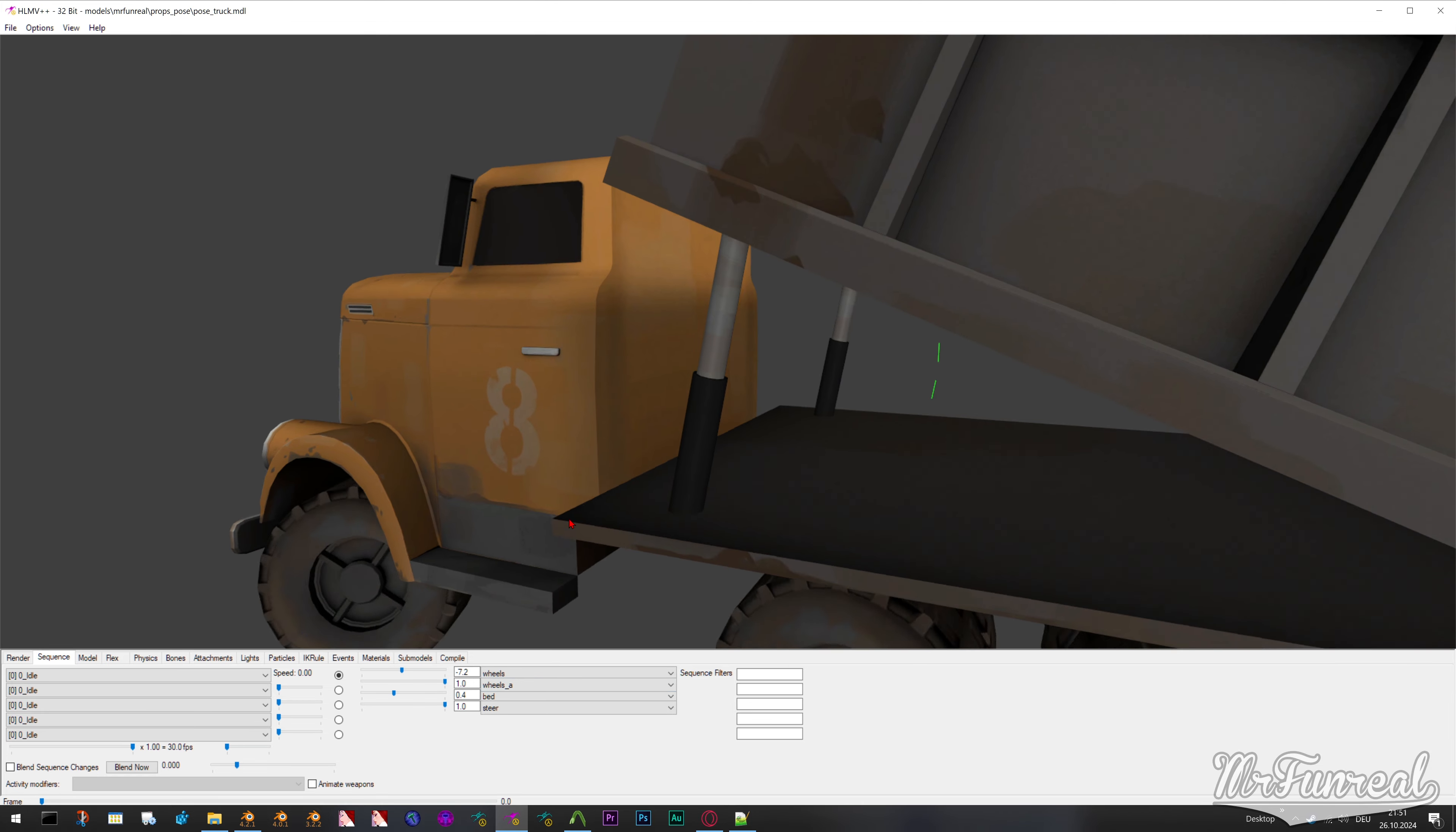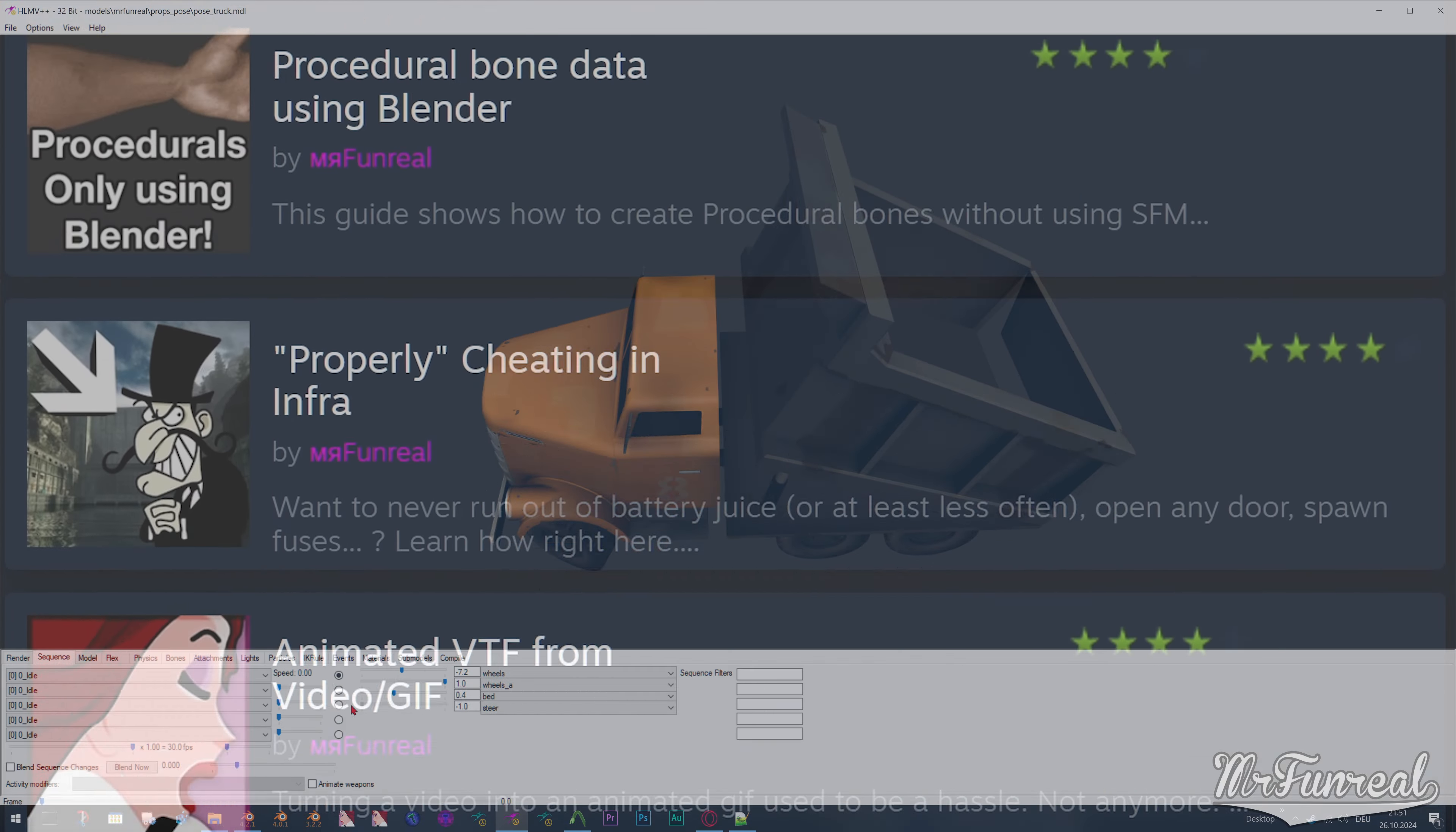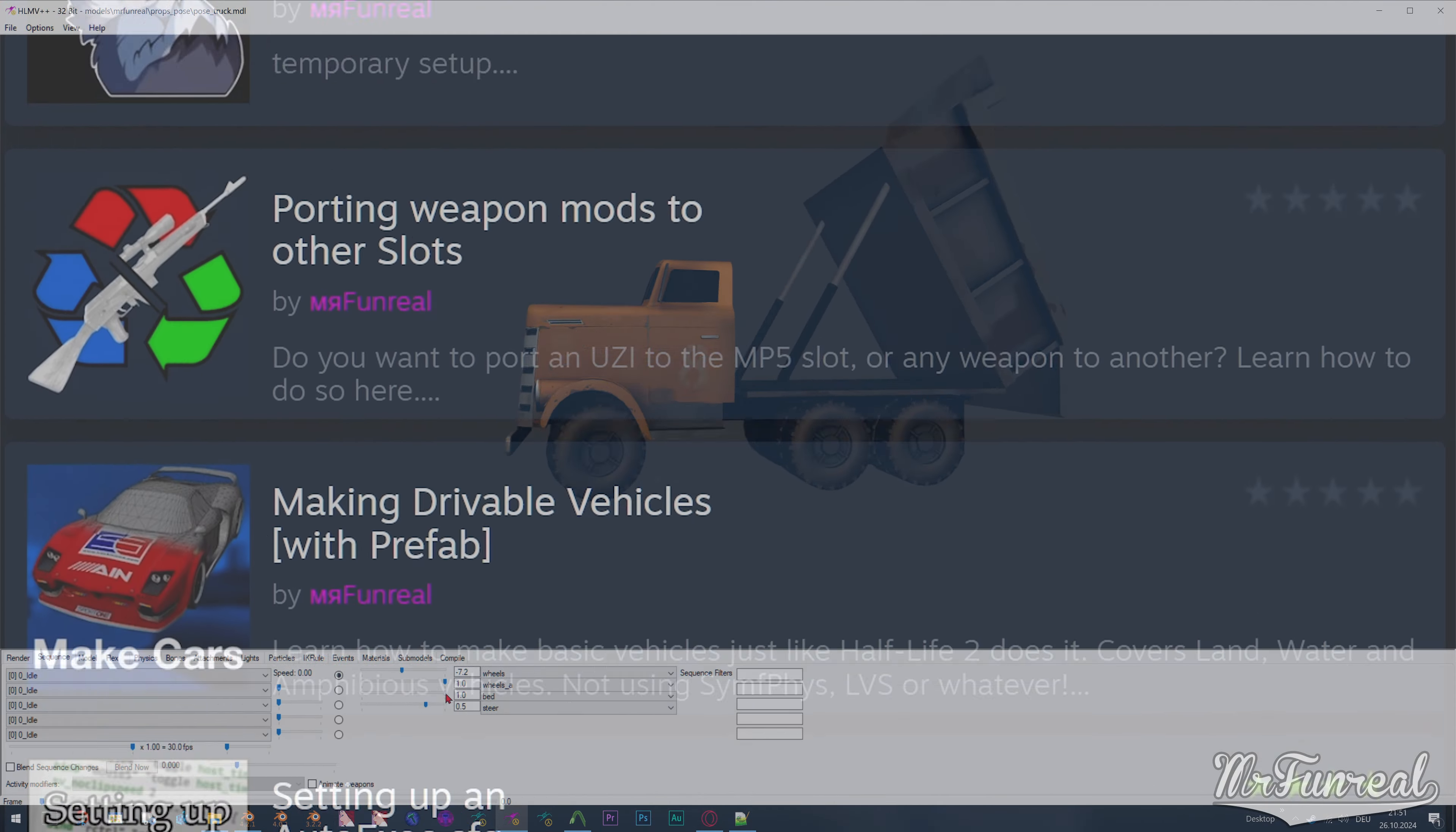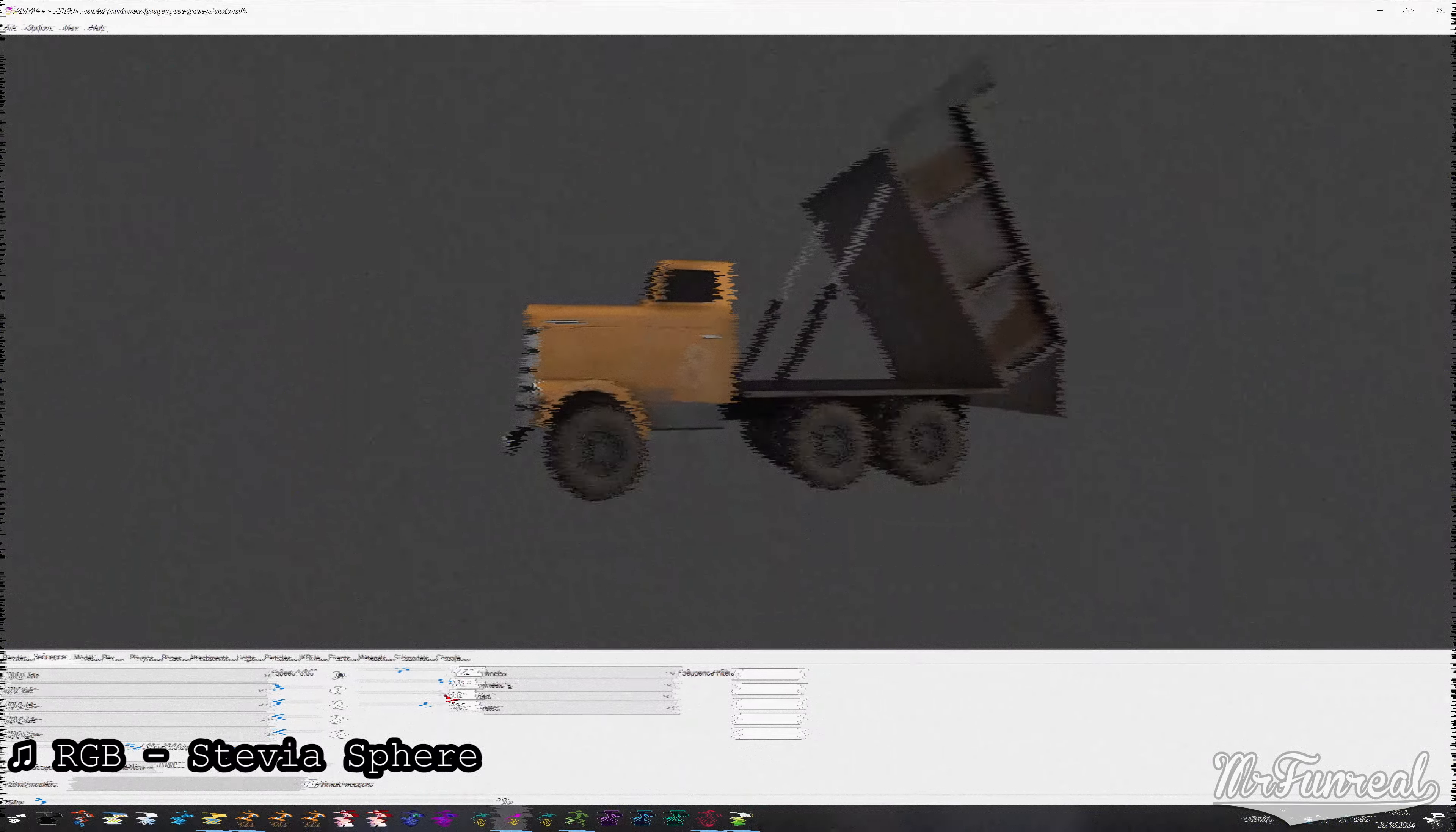If you liked this video, there's a button specifically for that. If you would like to suggest a topic for a future guide, feel free to write that in the comment section below. I also have some text only guides on Steam which you can check out if you want to see what else I got. That is all for today and goodbye.